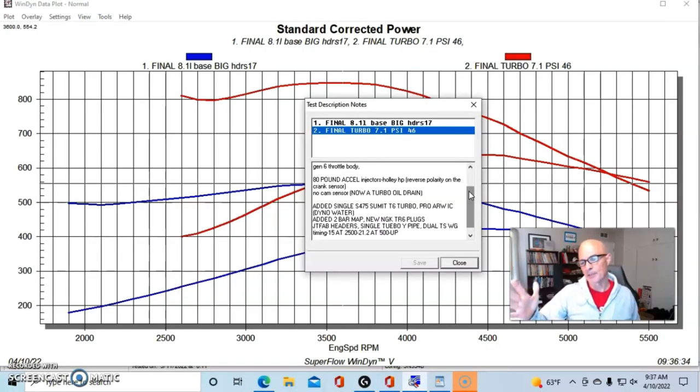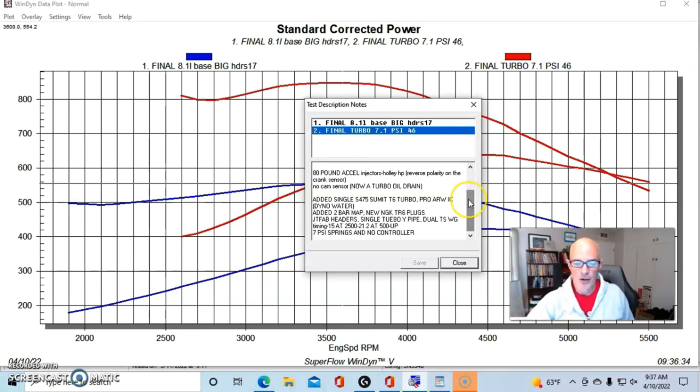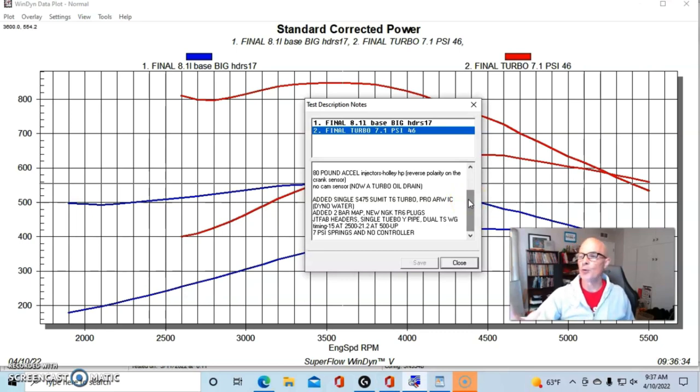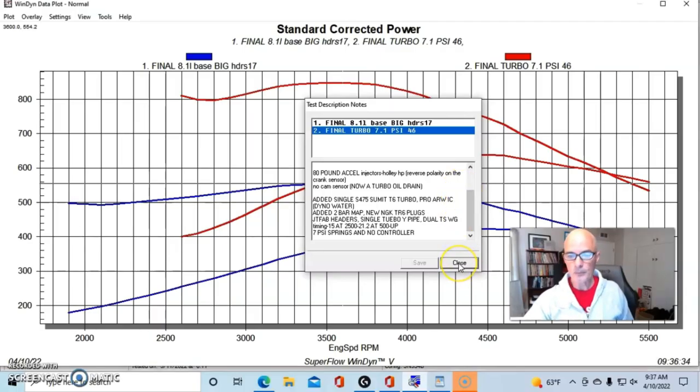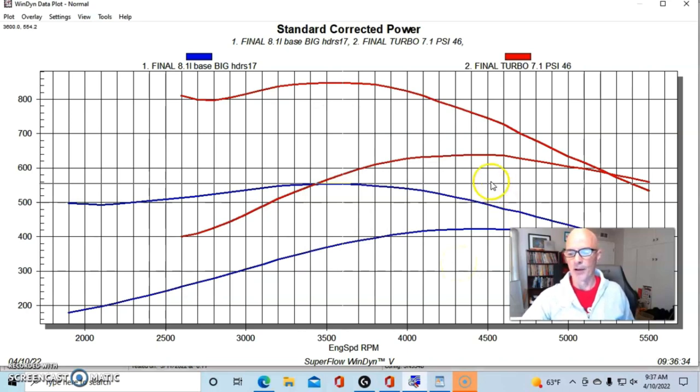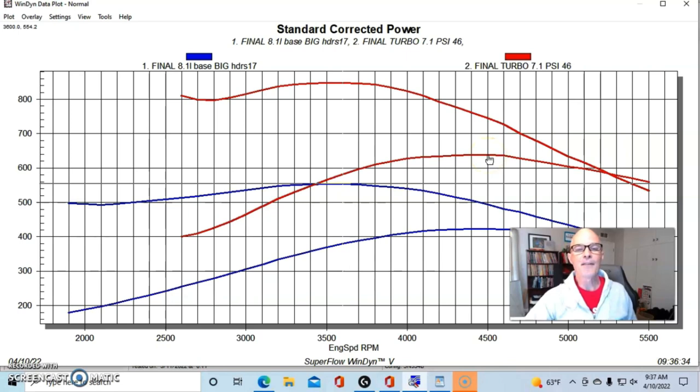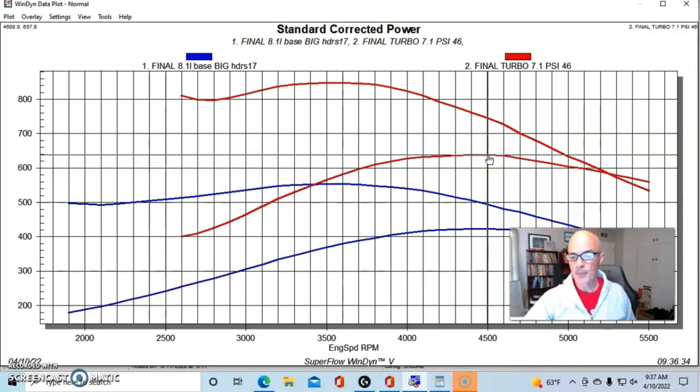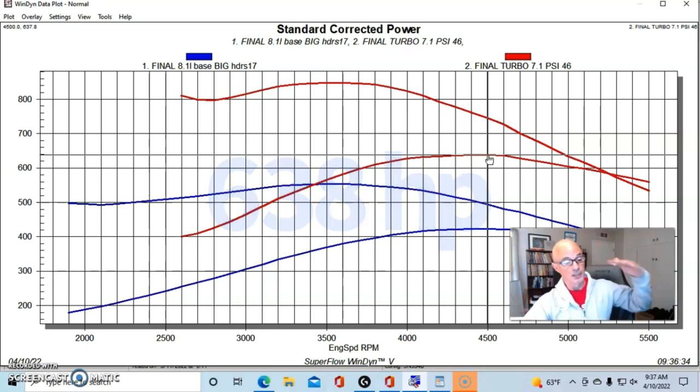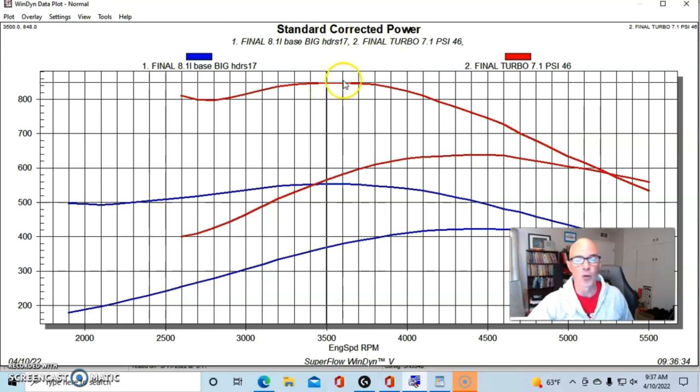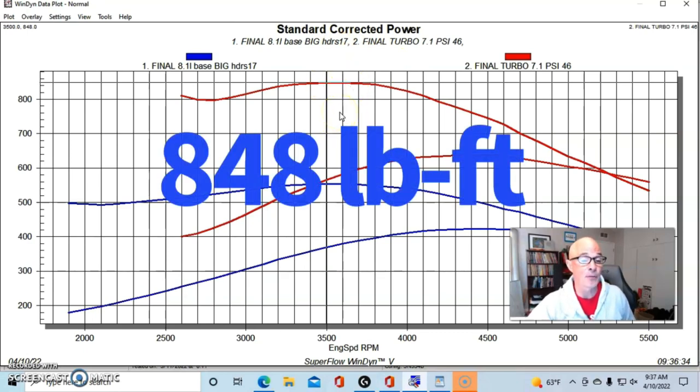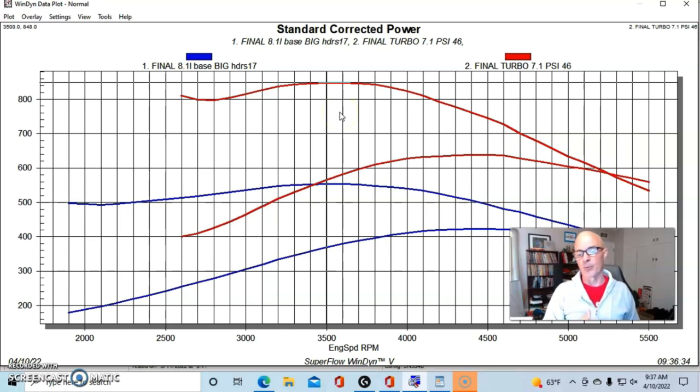We ran it with a two-bar MAP sensor and a Holley HP management system, the same way that we ran the NA combination. We had two TurboSmart wastegates with seven-pound springs on, so this all worked out pretty well—we ran right at seven, seven point one pounds. With our turbo running E85 through our 80 pound injectors, the peak power jumped up to 638 horsepower, so well into the 600 range, and peak torque was impressive all the way up at 848 foot-pounds of torque.